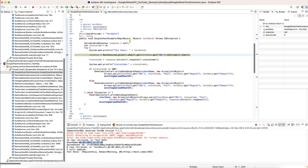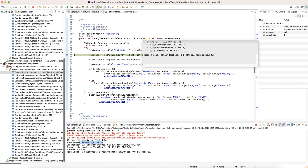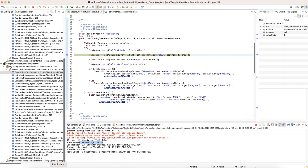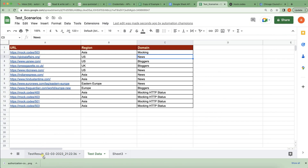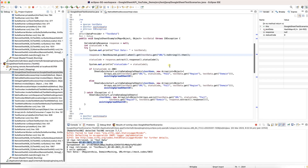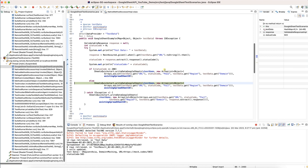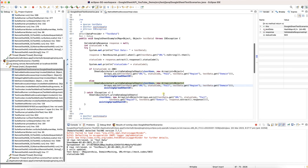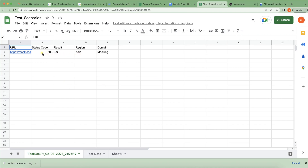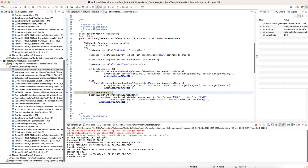Now I'm on the first test case. You can see the first data: reason is 'Asia', domain is 'mocking URL', mock code 503 — so the first entry was the 503 one. Going line by line: the debug point hits on status code. Let me execute this line — it gives 503. It's not 200, so I'm explicitly marking this as failed since it doesn't match my requirement of 200. And here you can see the result has been written.